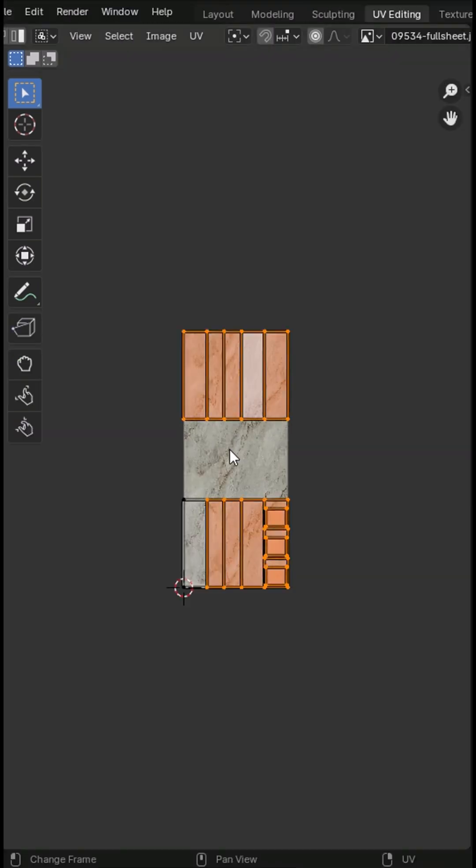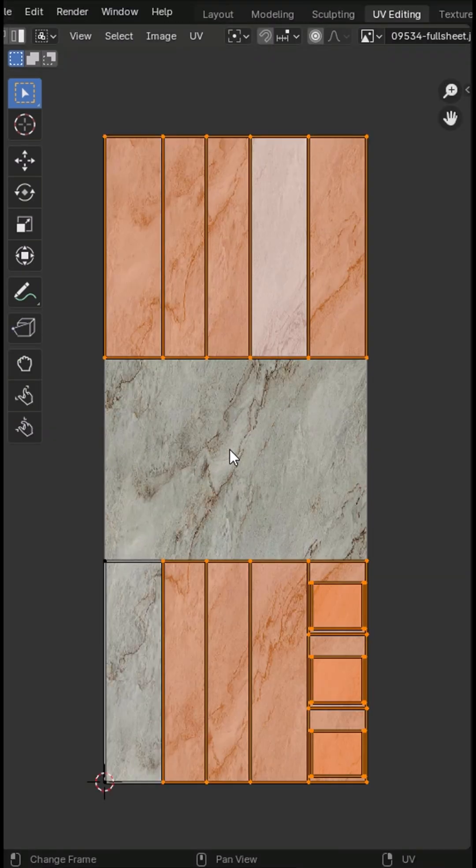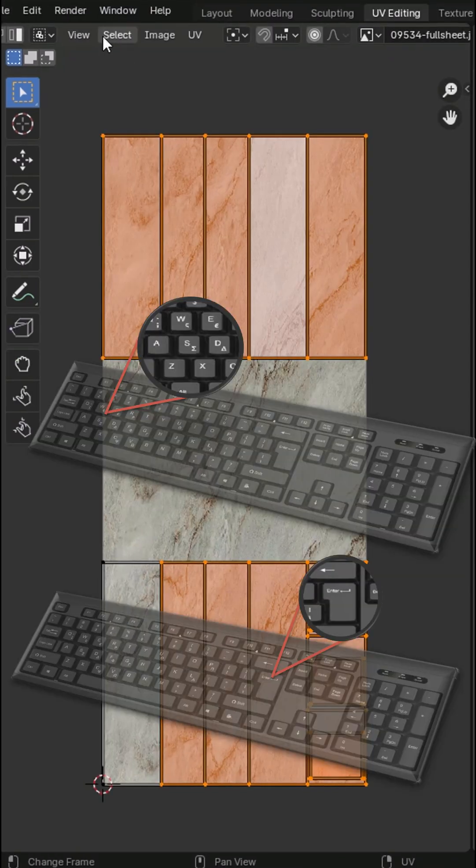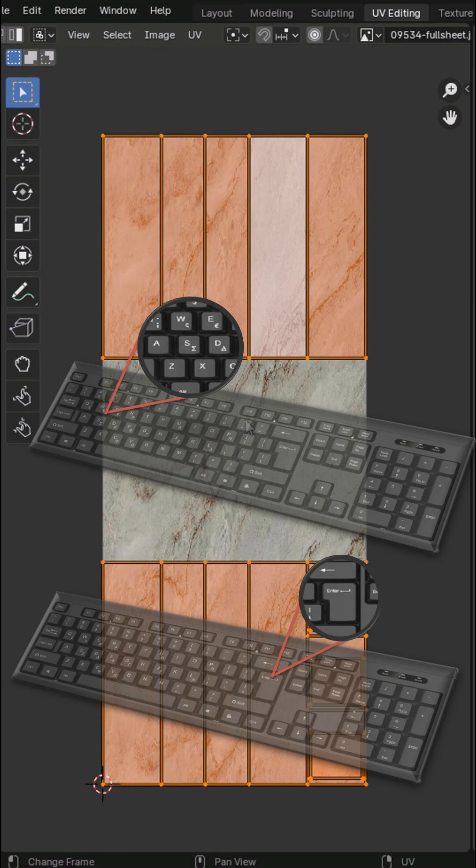Now the UV map matches the door's layout. Press S and Enter to open scaling.